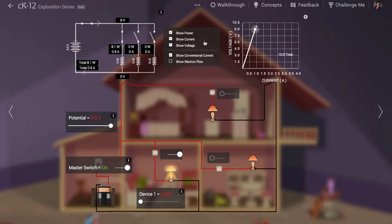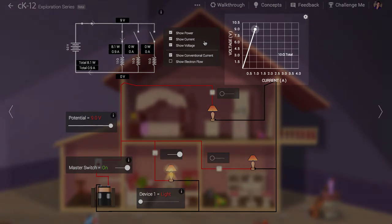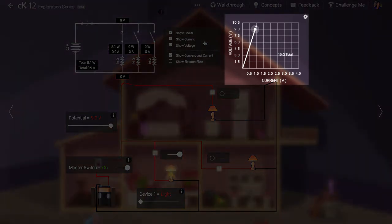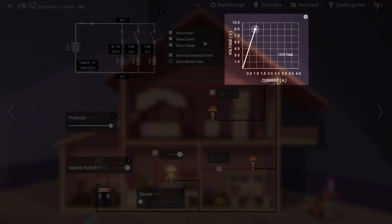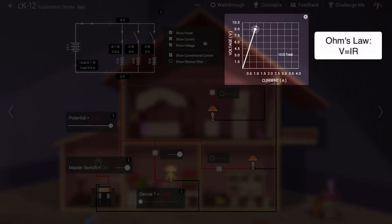The graph at top right shows us the electric potential provided by the battery measured in volts on the vertical axis and the total current output of the battery measured in amps on the horizontal axis. The linear relationship between these is known as Ohm's law.